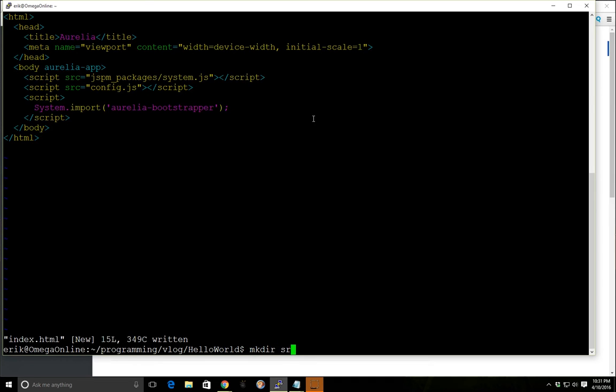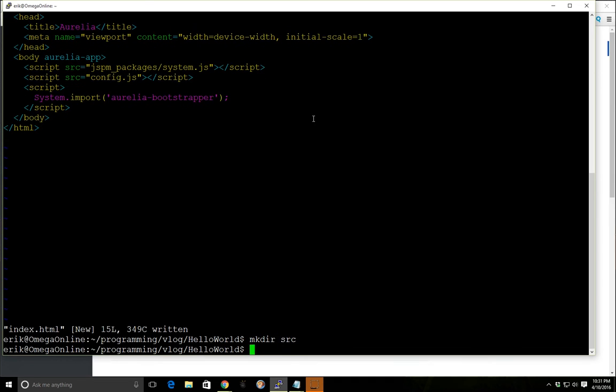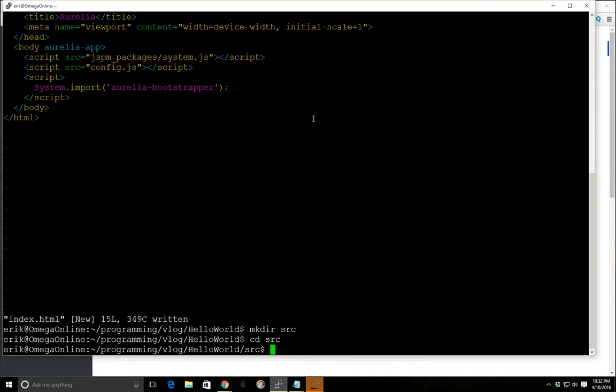And to make this work we're going to have to create a directory called source. And inside our source directory we're going to have to create two files, one app.js and one app.html. And this is kind of how Aurelia works. It has these view view models.